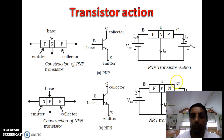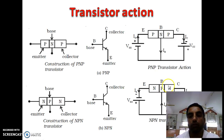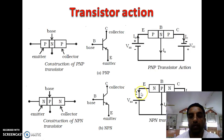Similarly, for NPN transistor, the emitter-base junction is in forward bias and the collector-base junction is in reverse bias. When electrons cross the emitter-base junction, a few interact with holes in the base, producing a small base current. The remaining electrons are attracted towards the positive terminal of the collector battery, resulting in a large collector current. So base current IB is very small, collector current IC is large, and the total emitter current is IE = IB + IC.